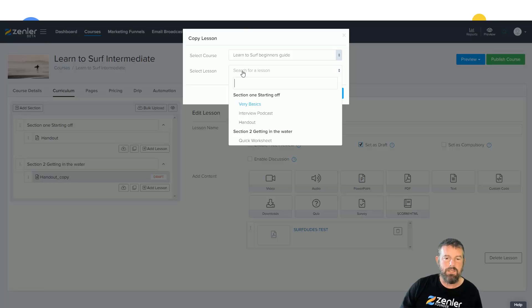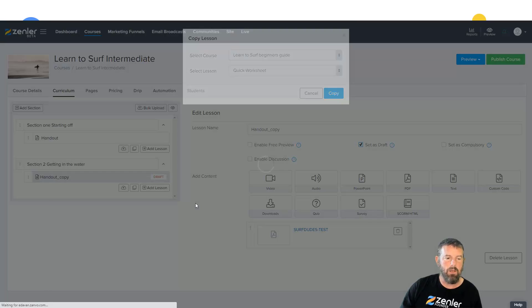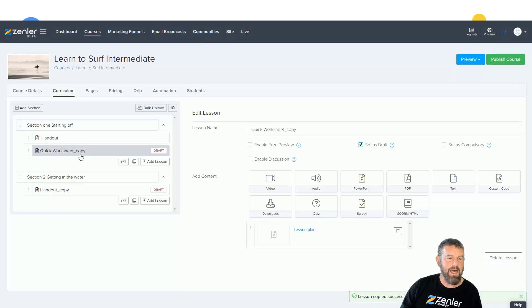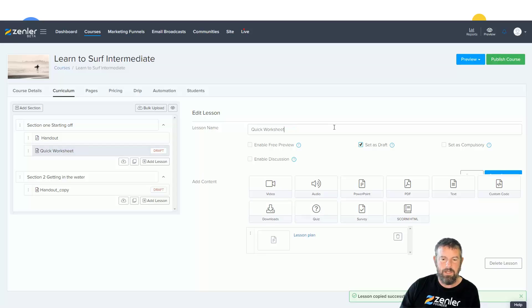So I'm now going to go in and search our lectures, and I'm going to say I want to put in my quick worksheet. So I'm going to click quick worksheet and I'm going to click copy, and you're now going to see that that will appear in there. Also, it's labeled a copy, but you can go in here and you can just delete that out.